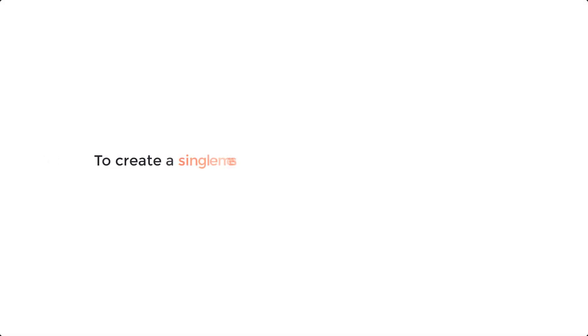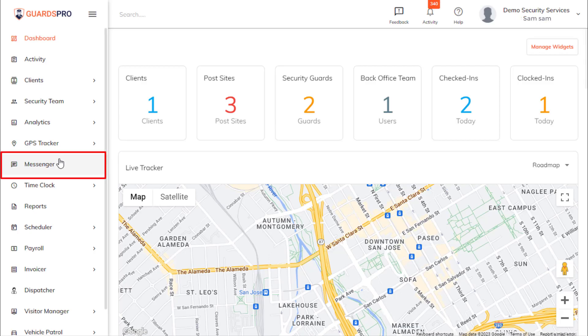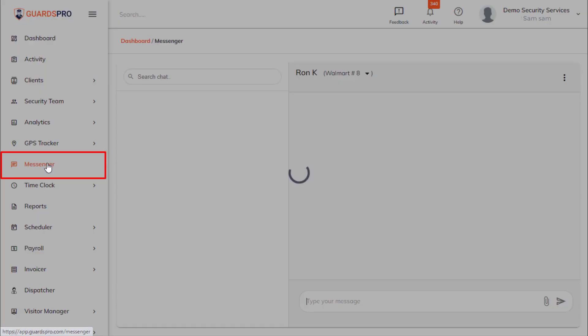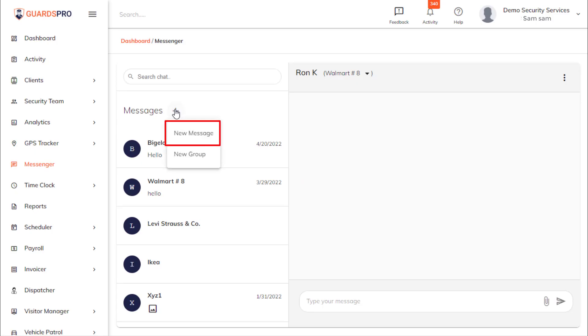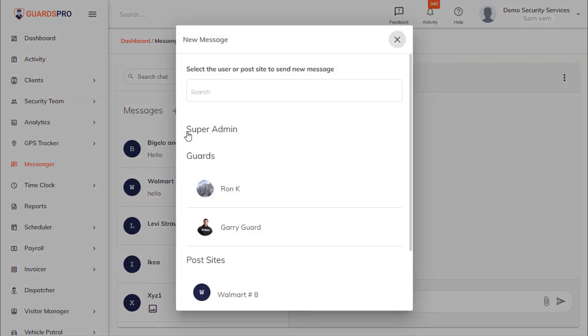To create a single message, follow these simple steps. Click on the Messenger tab on the main menu on the dashboard. Now click on Select New Message.